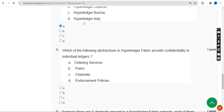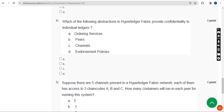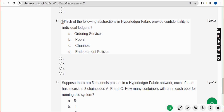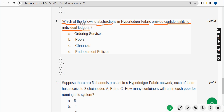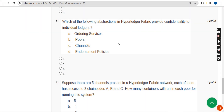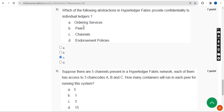Eighth question: which of the following abstractions in Hyperledger Fabric provides confidentiality to individual ledgers? The answer is option C: channels. Mark option C as the correct answer for the eighth question.